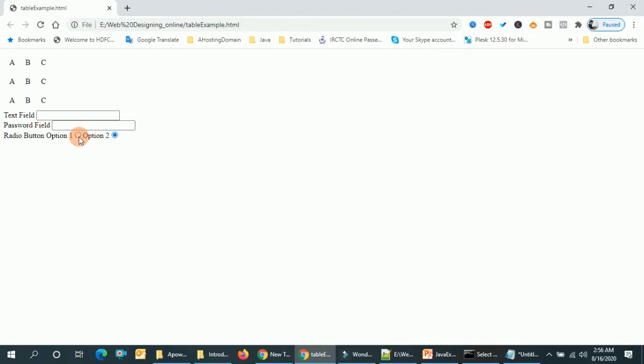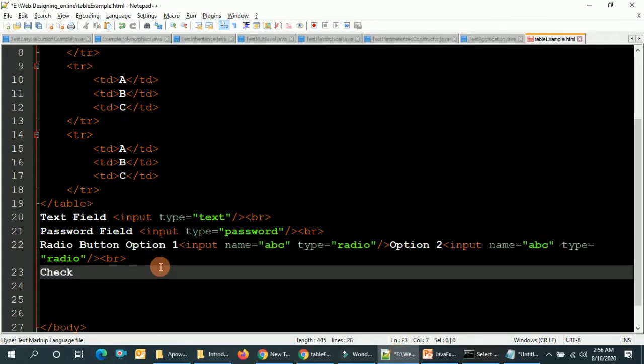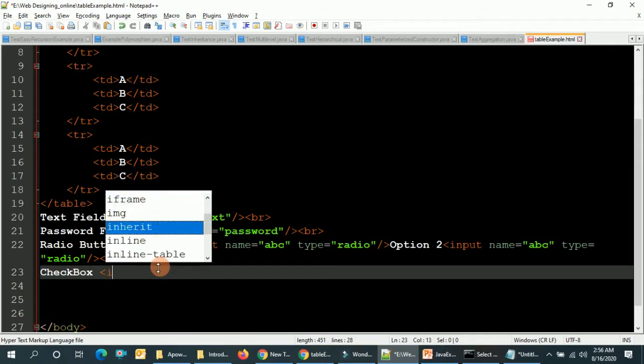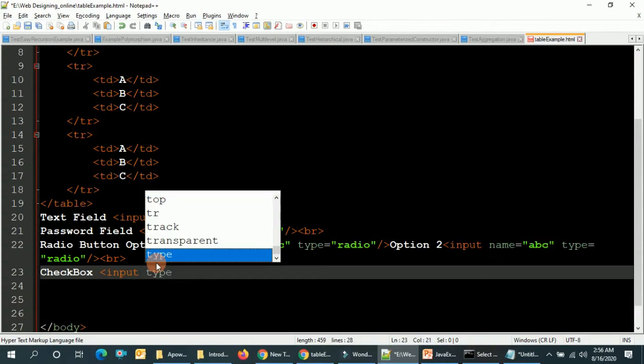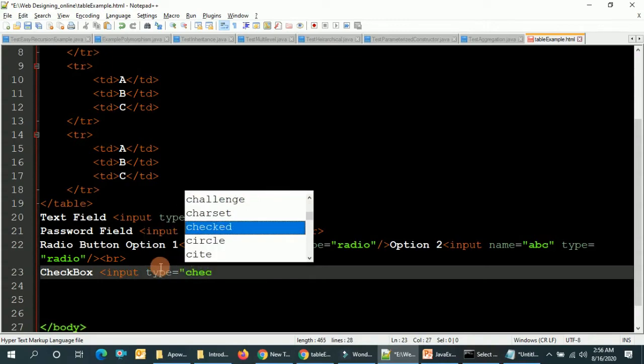If you want to create multiple option lists on your page, you have to set grouping among the radio buttons. Now the next one is checkbox — the same input tag with type set to checkbox.